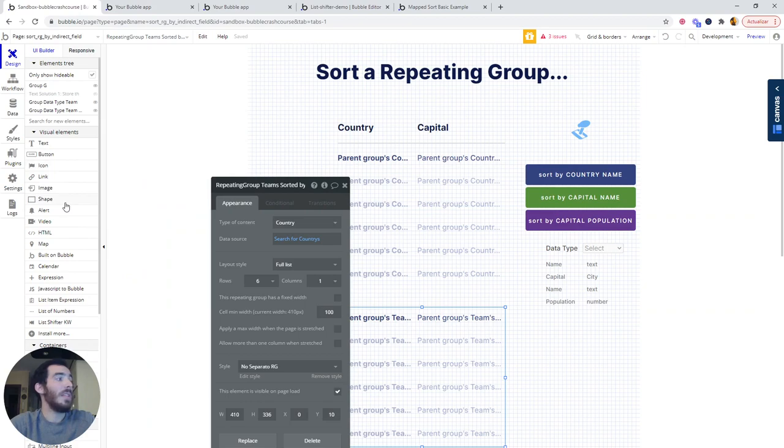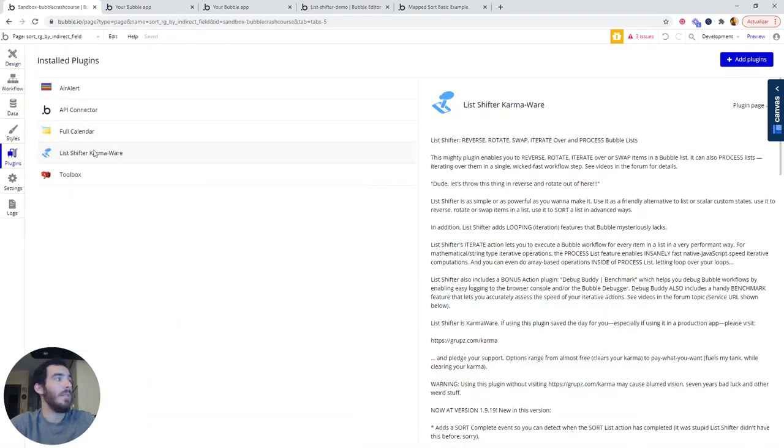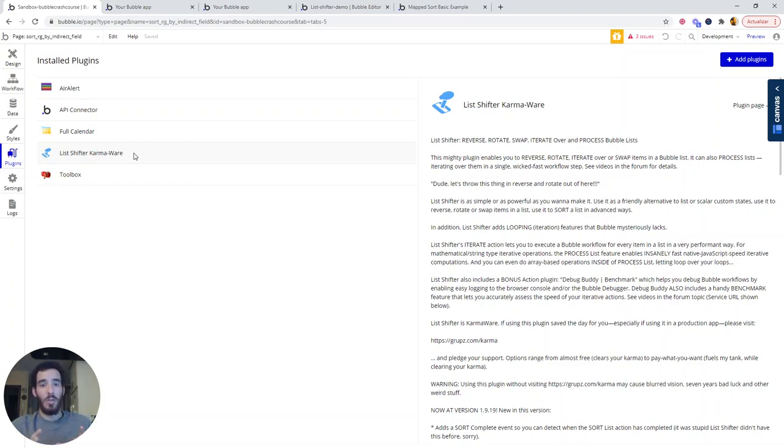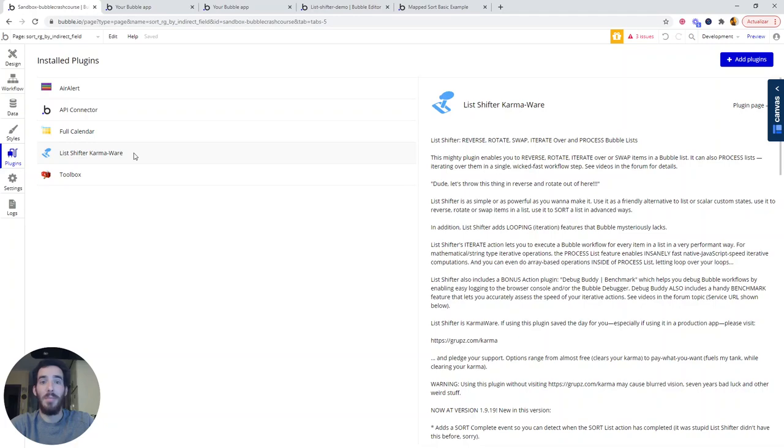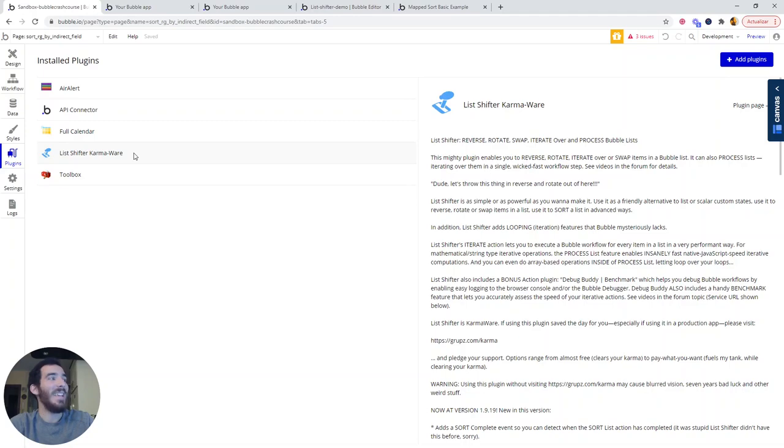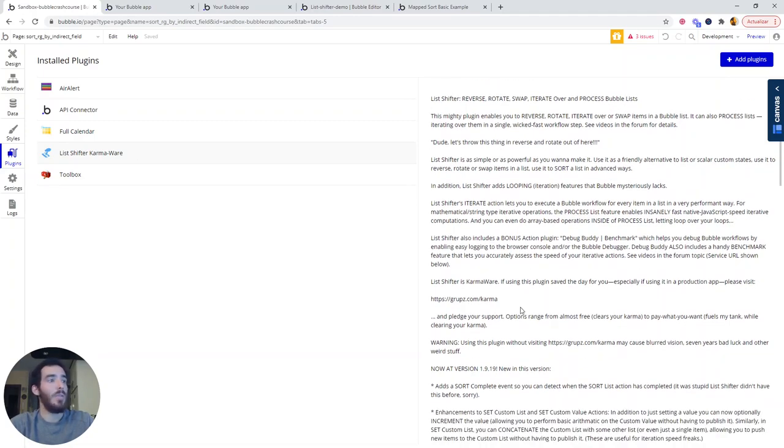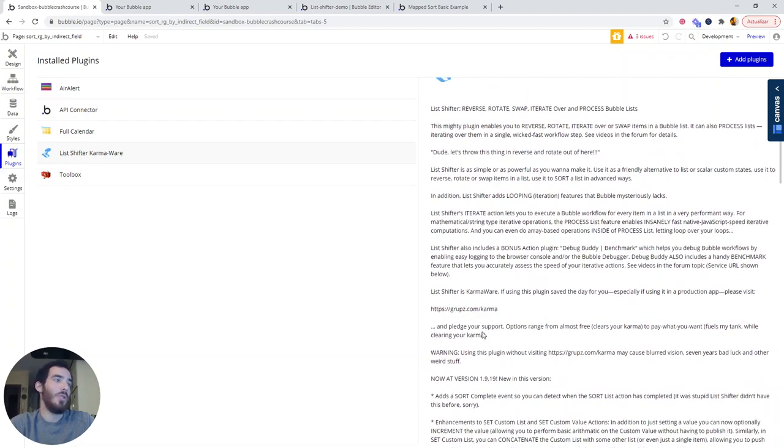The first thing that you need to do is download this plugin called List Shifter Karmaware. This is done by Keith, one of the best contributors to the Bubble forum. He has helped me learn a lot with his responses, although he might not know. And I really recommend you check out all his plugins. And if you want to support him, you have here a link to do so.